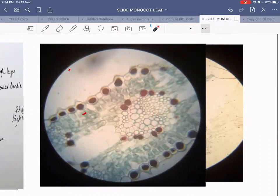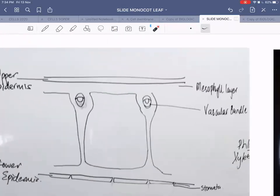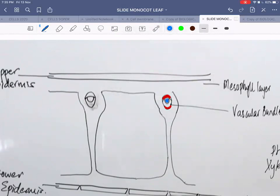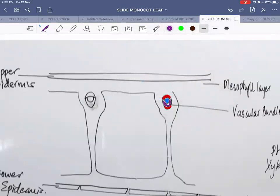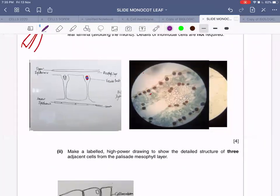If you can't see the sclerenchyma, that's okay — being able to see xylem and phloem is more than enough. This is your sclerenchyma on top, then the patch of phloem, and below the phloem the patch of xylem shown in purple. This is how you show the various layers of the vascular bundle on the low power plan diagram.